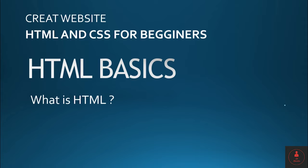Hello everyone, welcome to the HTML basics. So let's understand what is HTML.